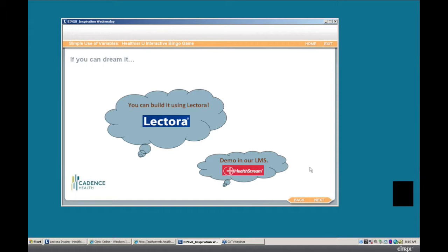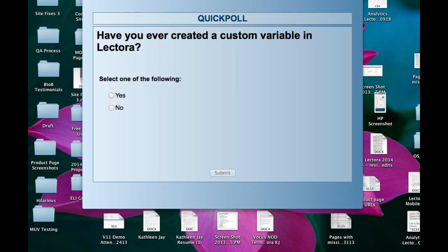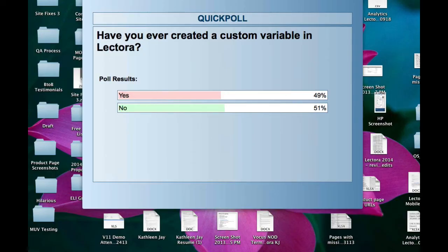Before I show you the game, I want to ask you a couple of questions to get a sense of who you all are. I'm putting up a polling question: have you ever created a custom variable in Lectora? Please answer yes or no. Looks about 50-50 — half of you have and half of you haven't. That's a great mix.